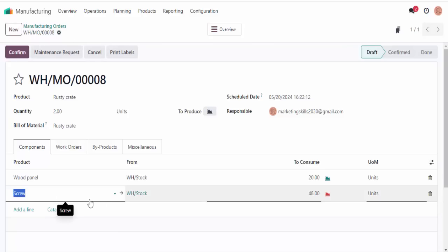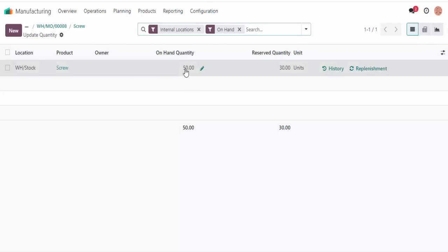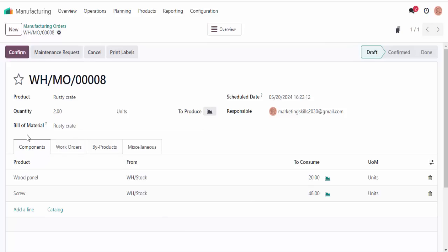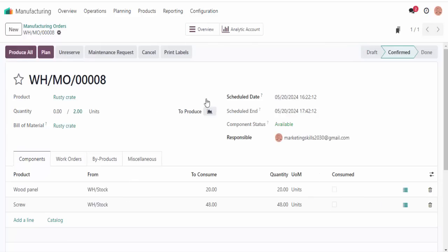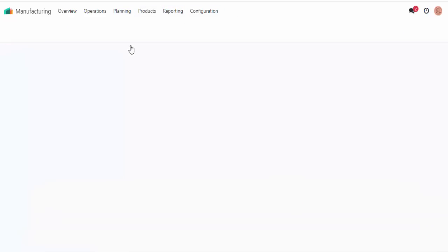Now let's see what happens when I change the work center specifications. We're going to go into configuration > work centers > assembly line 1. This time we'll change the capacity to 2, setup time to 10, and cleanup time to also 10. Now let's create a new manufacturing order — just like last time, we'll manufacture two rustic crates, but plan this for the day after tomorrow so we can clearly see the difference in the schedule.